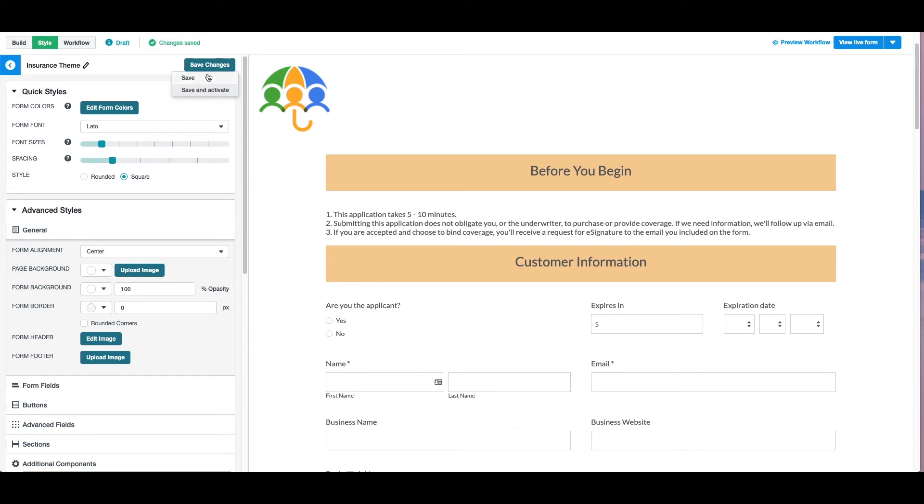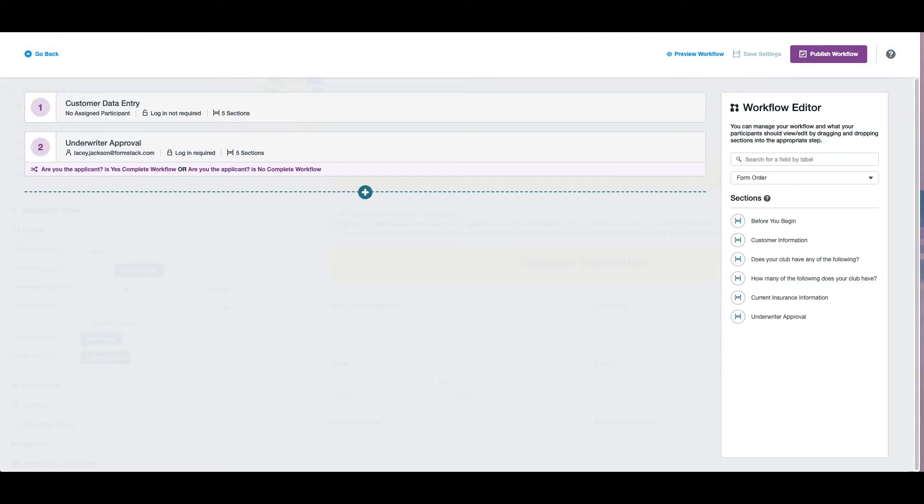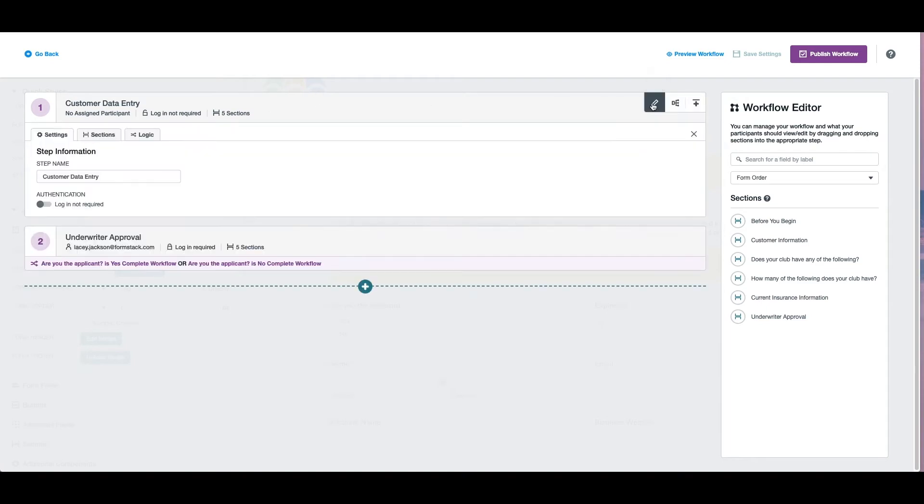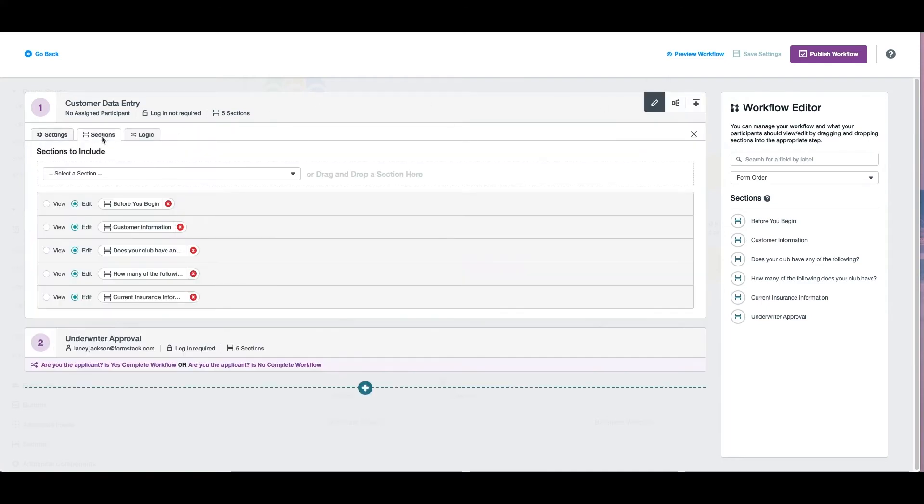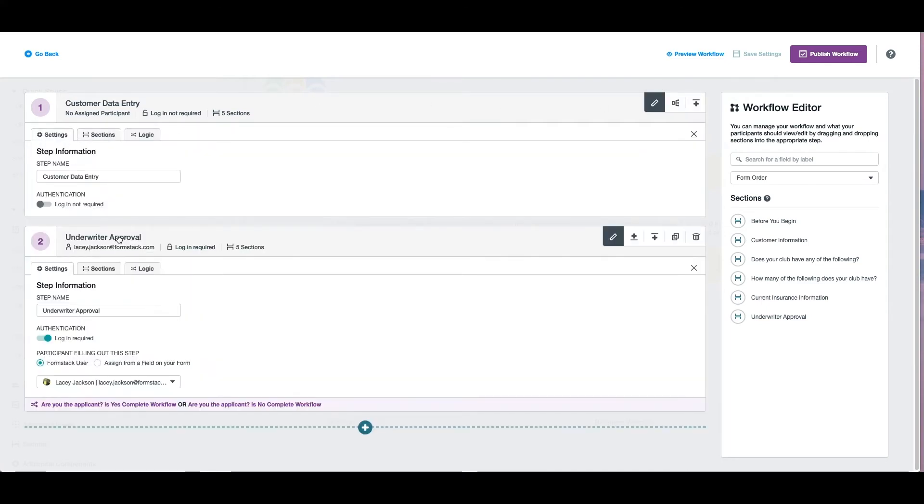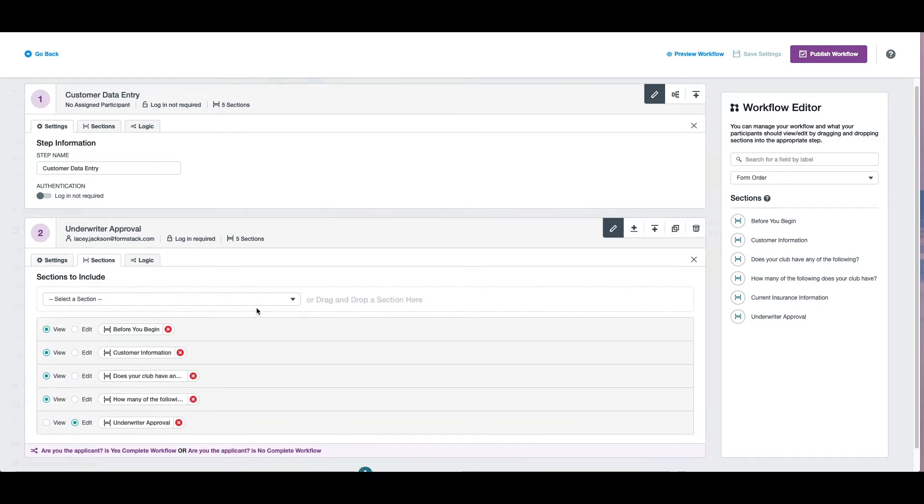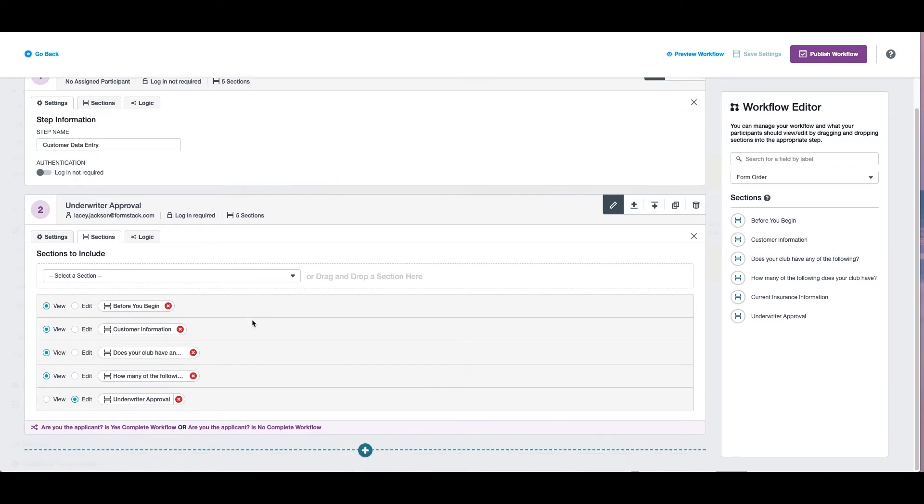Now we'll head over to the workflow tab. We've titled the first section of our workflow customer data entry and we've chosen the sections we want our customers to be able to see. For the next step, we've required a login and selected the user we'd like to complete our form. For this step of the workflow, we're including all of our form sections, but only giving the underwriter the ability to edit the final section.